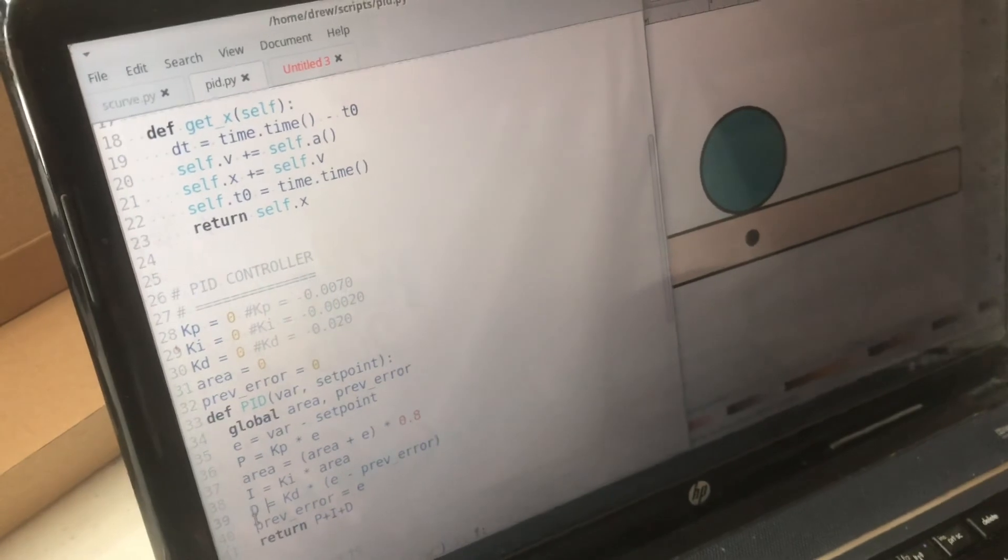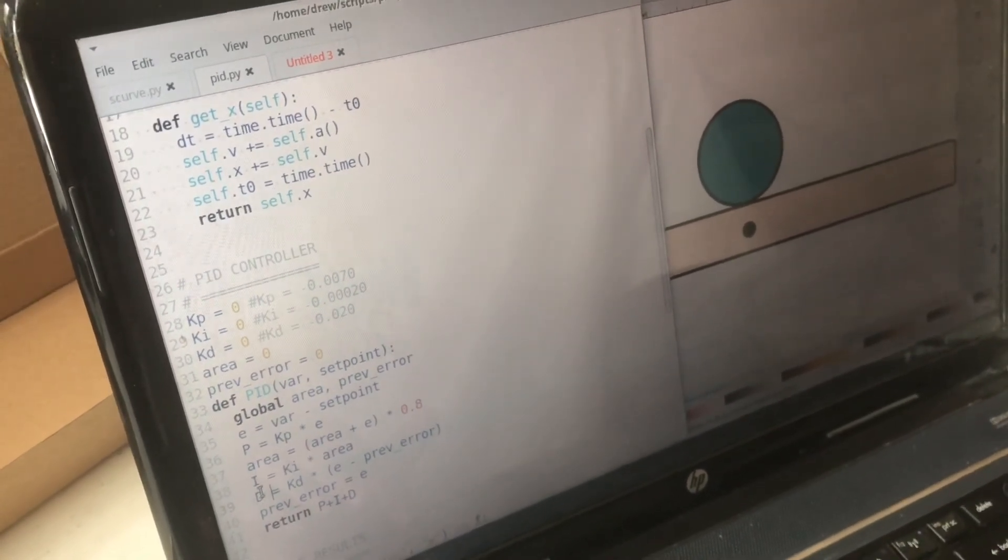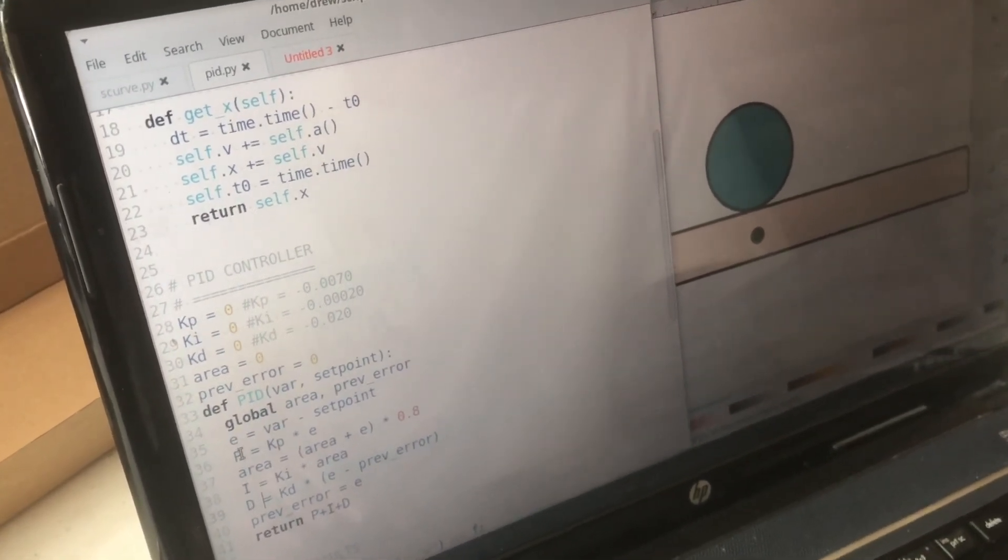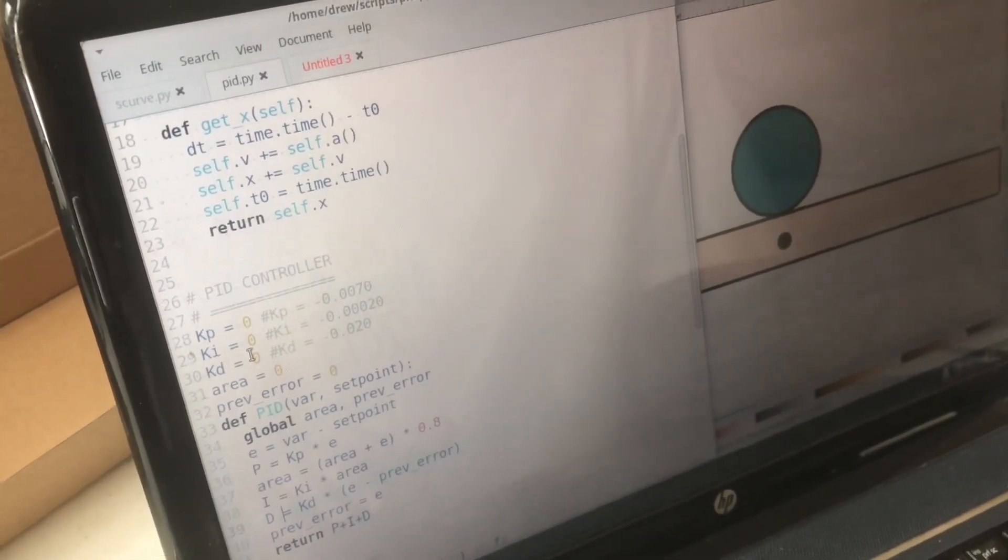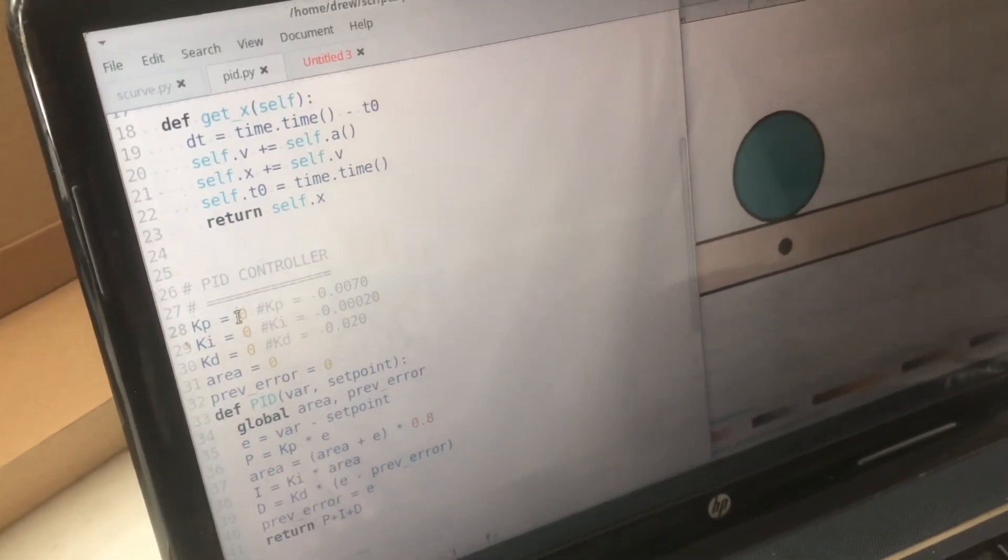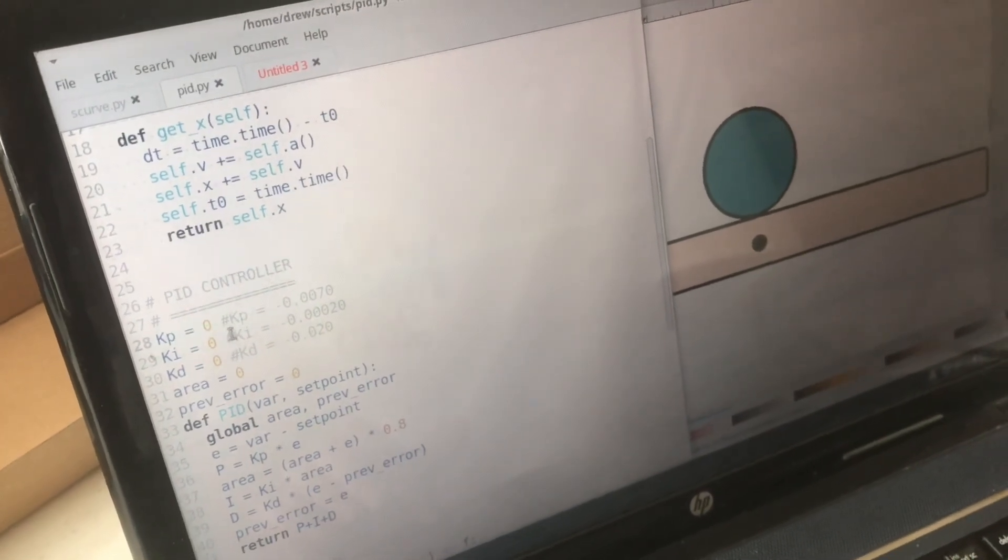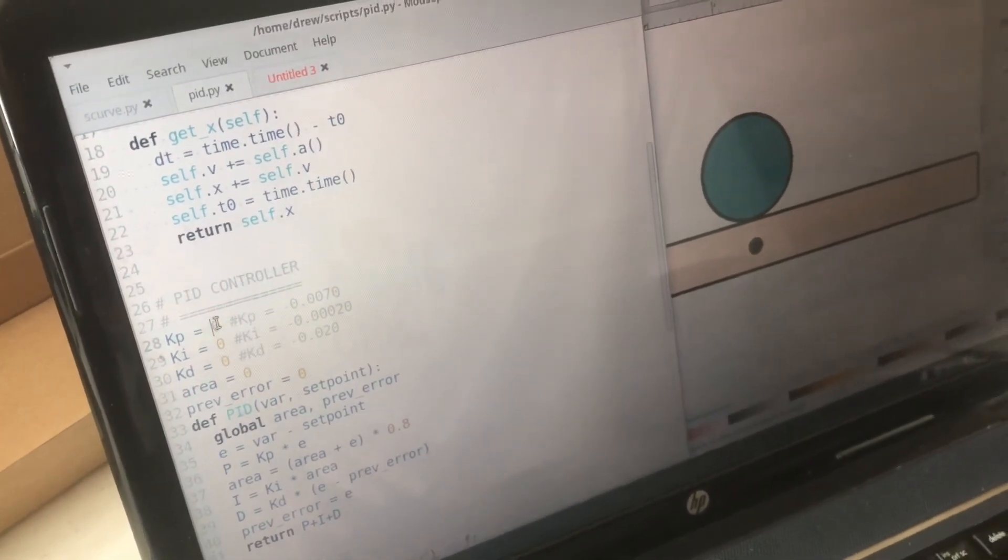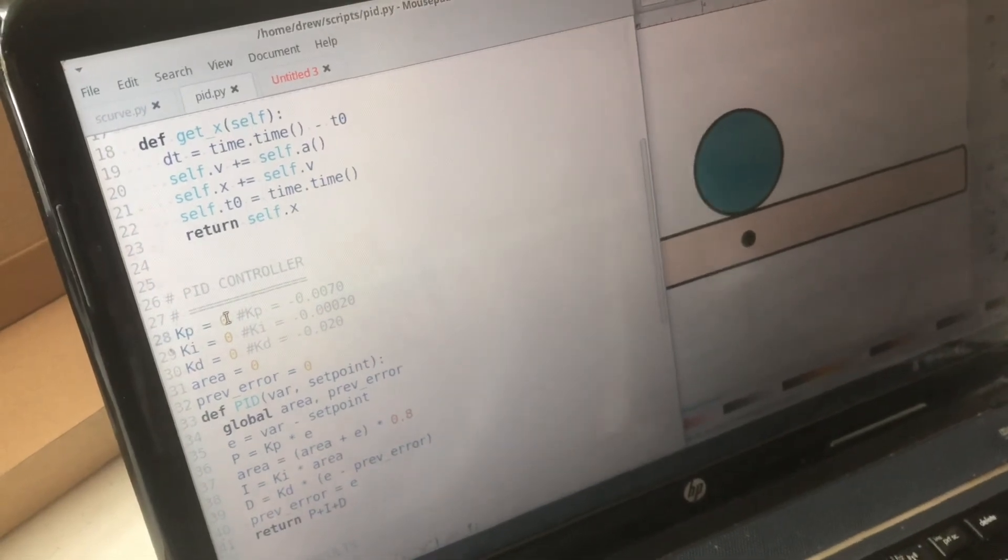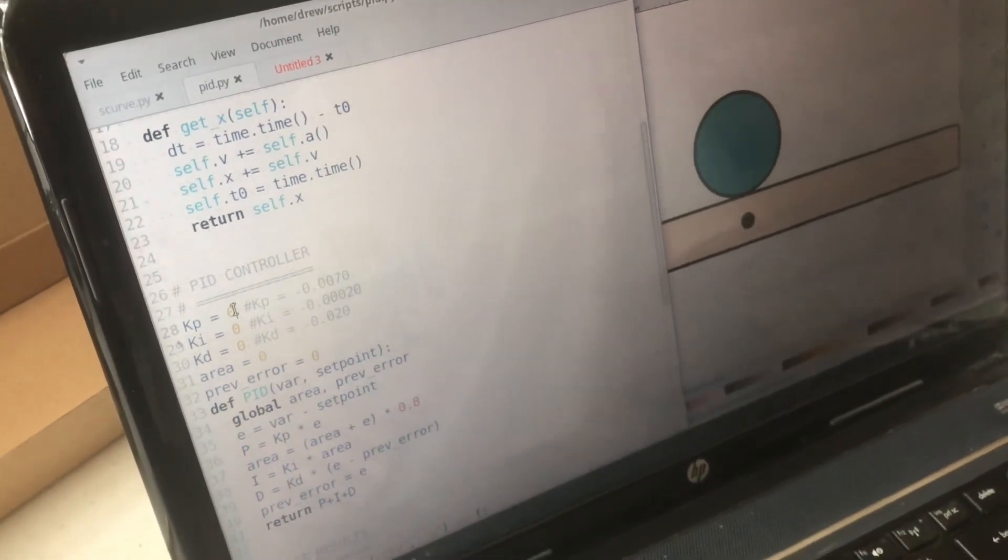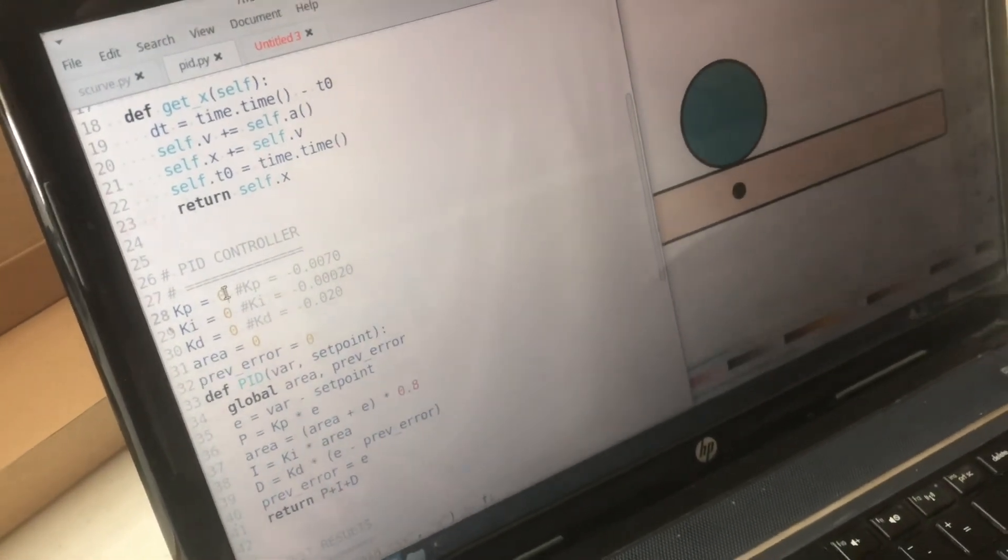So these three values have to be tweaked pretty particularly in order to get the system to work. Now so what I want to do now is kind of go through the process of running a few simulations and seeing what the ball does with each.